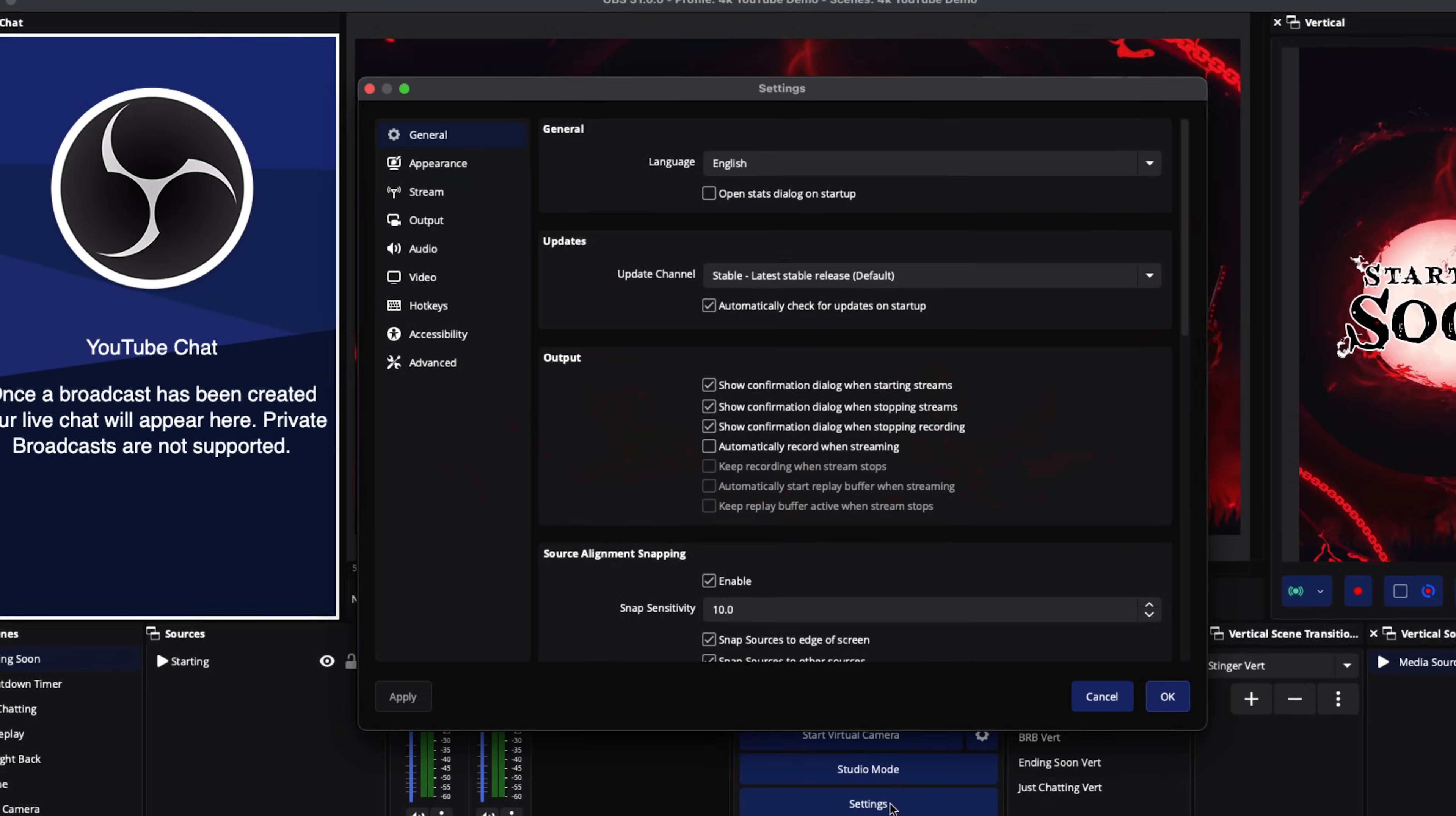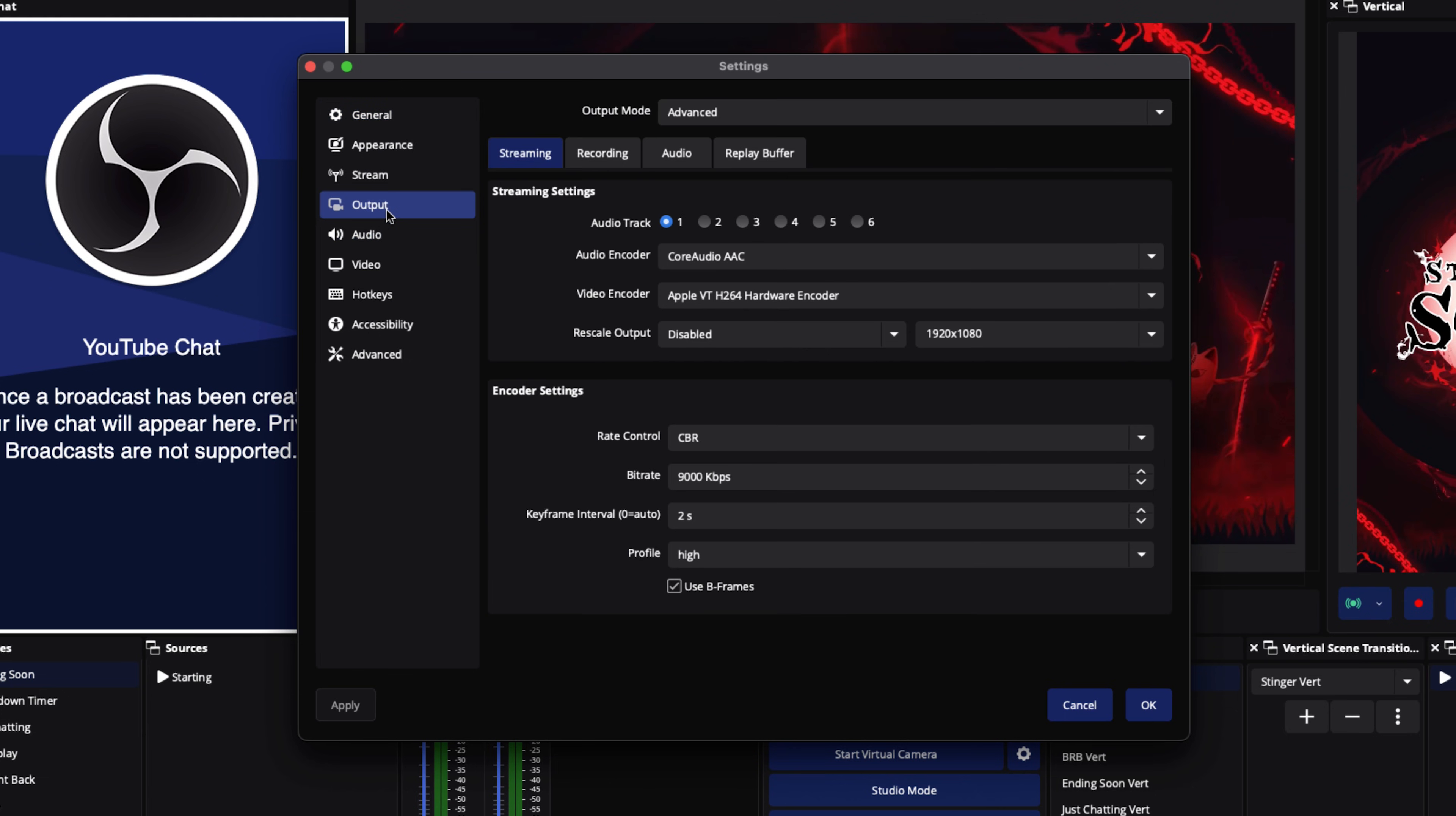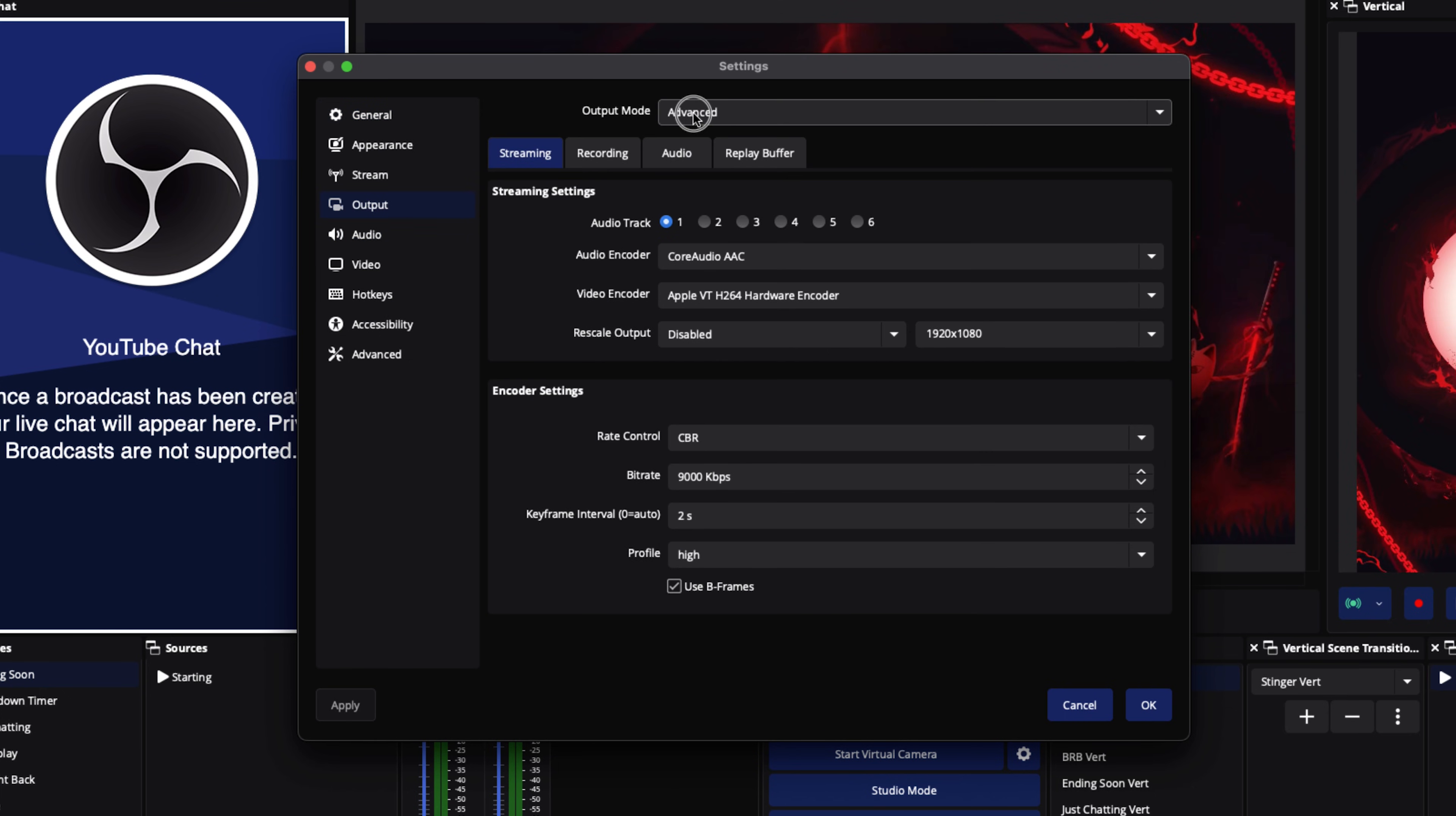Now just connecting YouTube to OBS does not make your stream look good. We need to adjust some settings to make sure it works out. We'll come back to Settings, go to where it says Output, and we're going to select Advanced under output mode. Everything up to this point is exactly the same. This is where it changes, whether you're on Mac or on Windows. I'm going to share both settings for you.